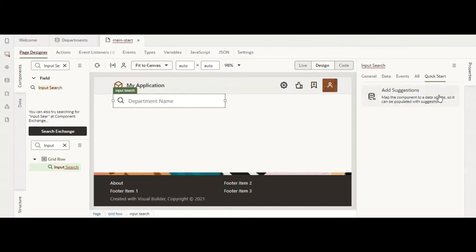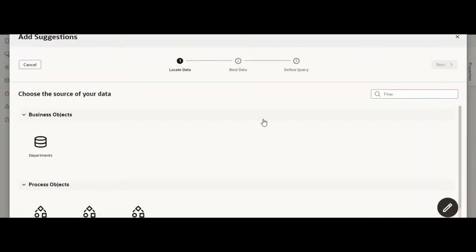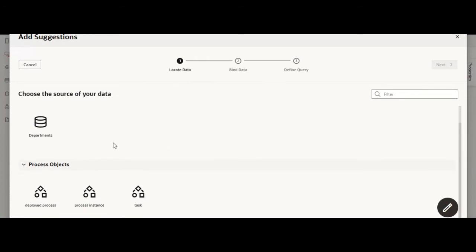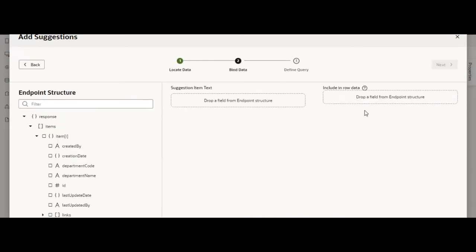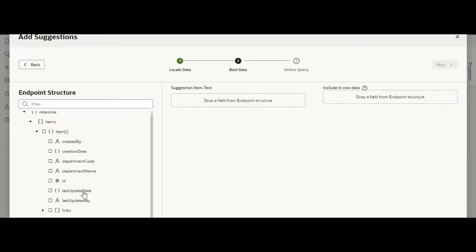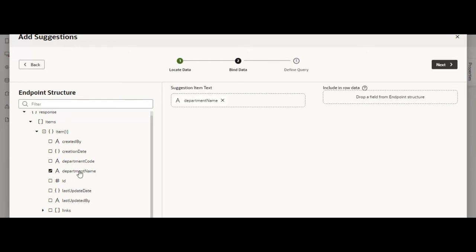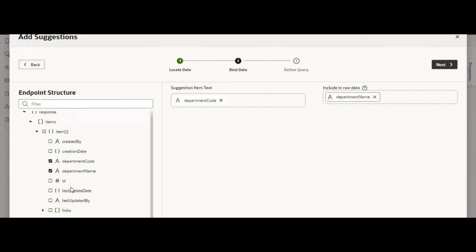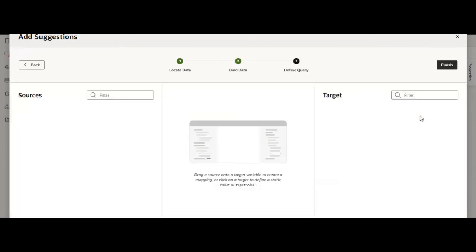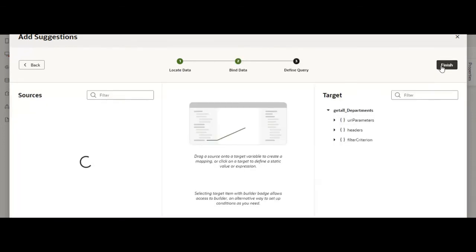I'll show you how to do it with quick start guide—it's very easy. Just click on add suggestion, choose your source of data. For me it's business object departments. Click next. For the suggestion item text I want department code, and in row data I'll include department name and ID. Click next and finish.